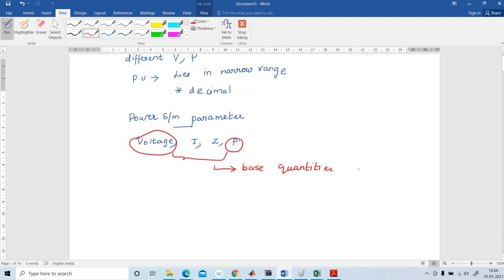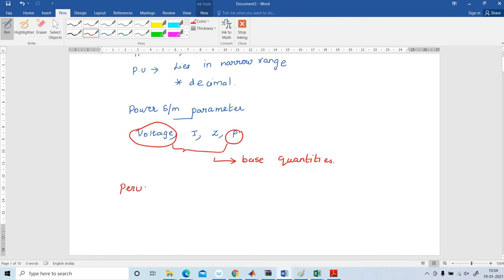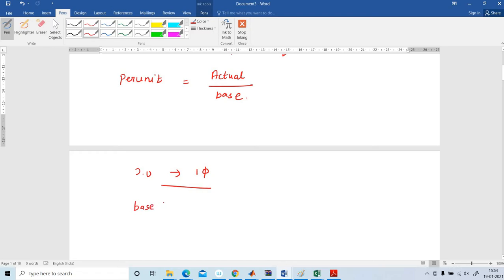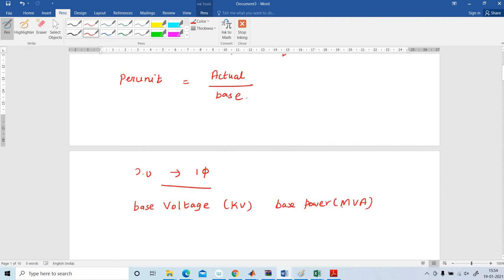Now we are going to see what is per unit. Per unit is the ratio of actual to the base value. In this video I am going to explain per unit quantities of a single phase system. The chosen value of base voltage is KV and base power is MVA, that is the apparent power.